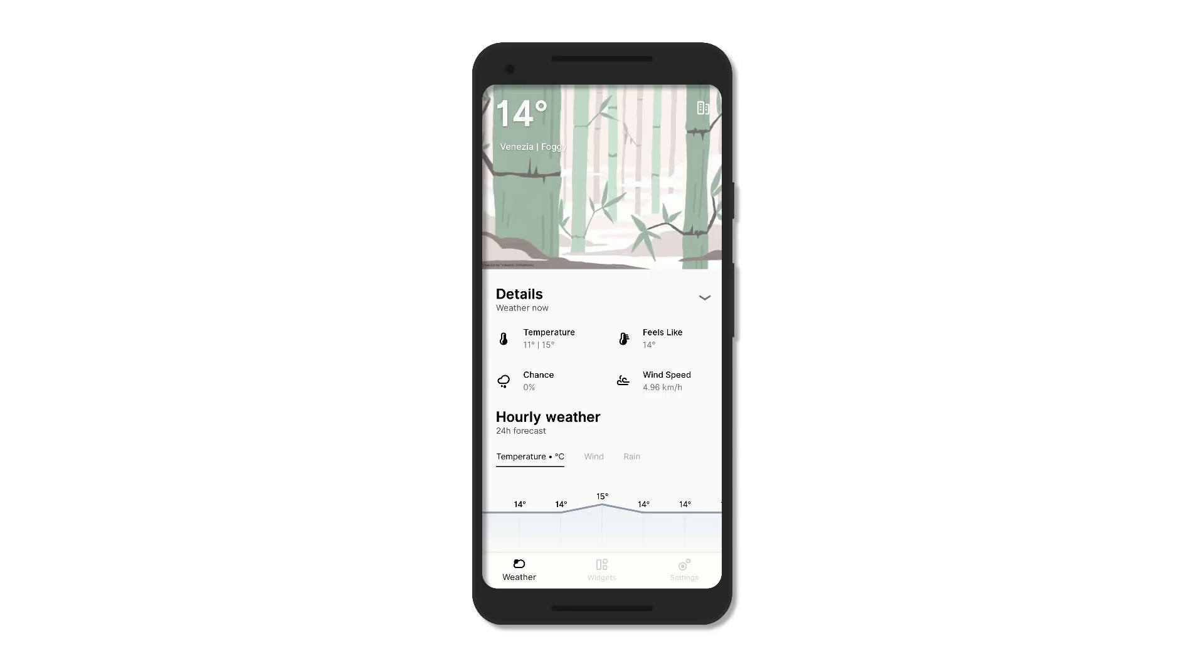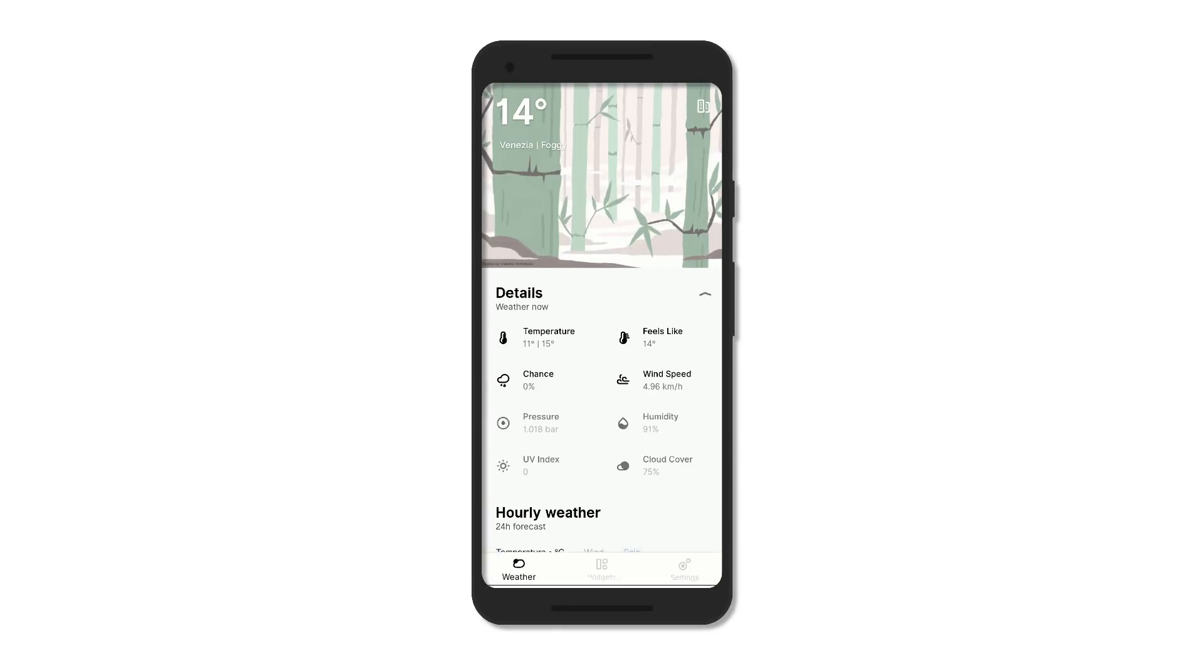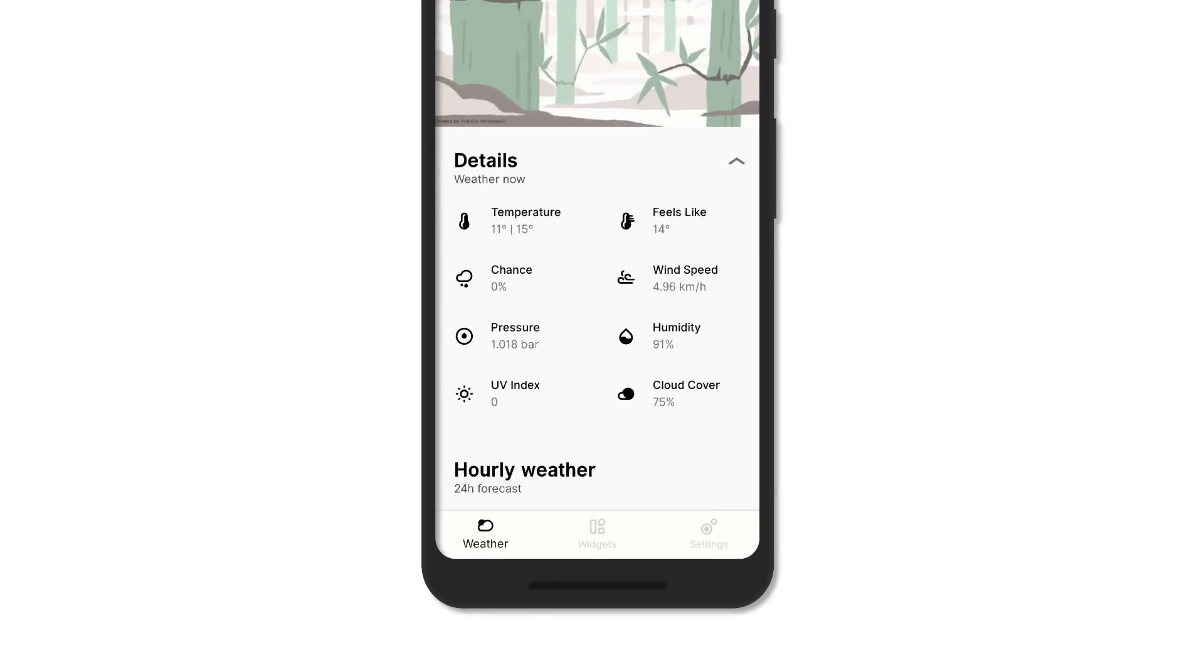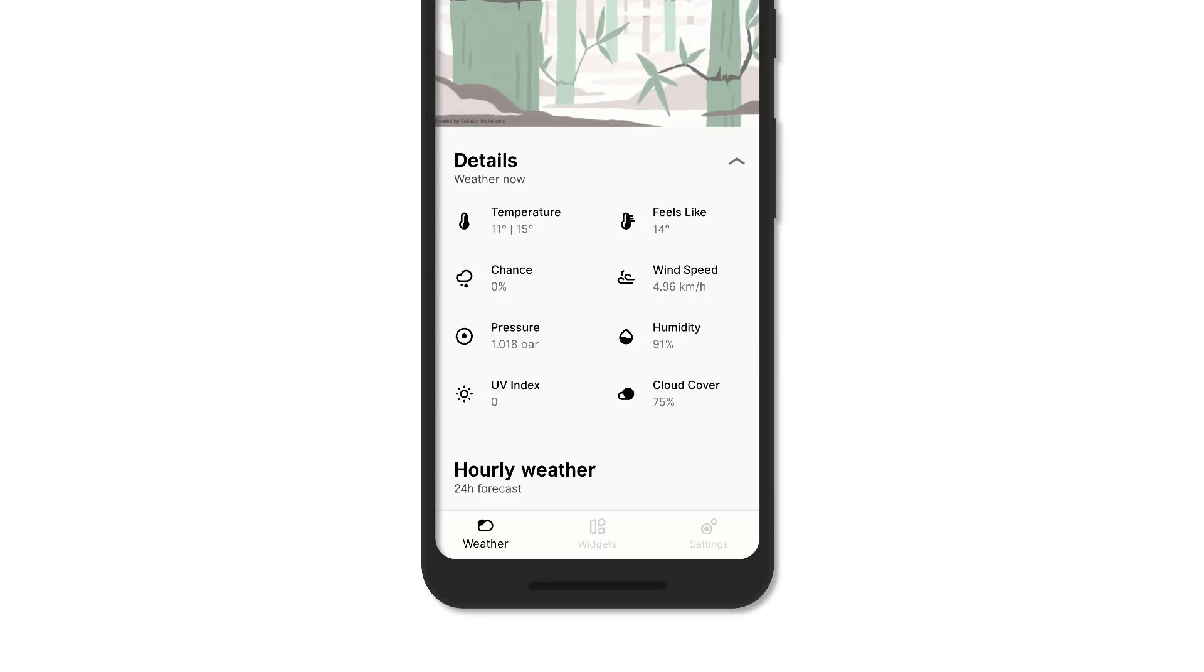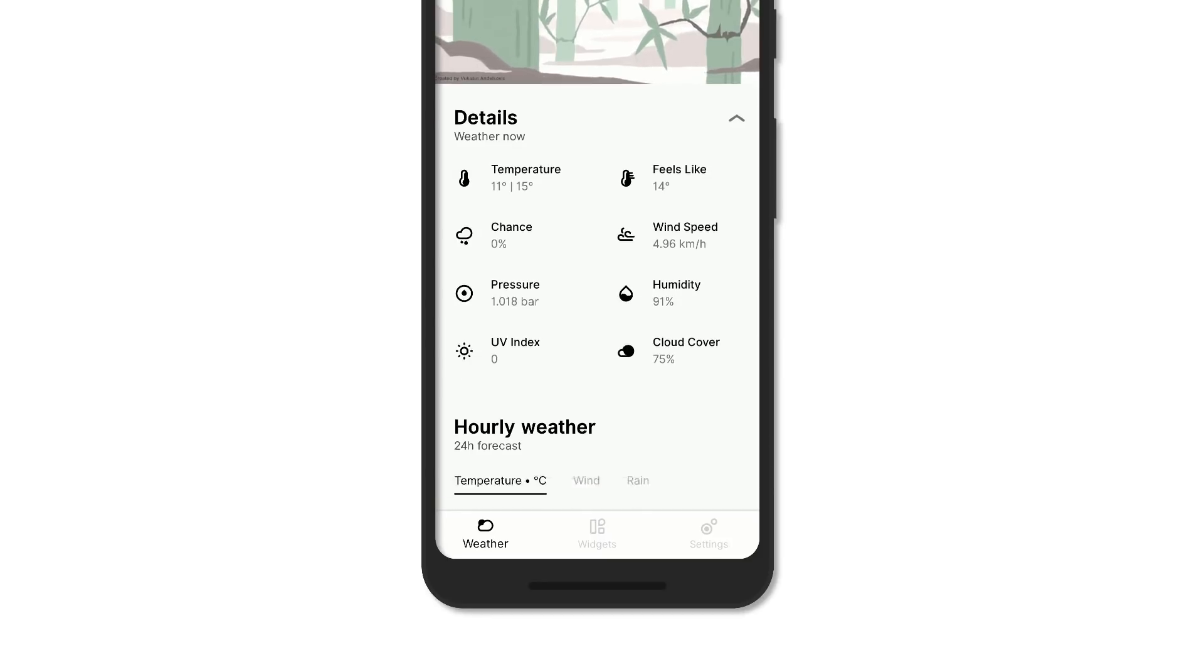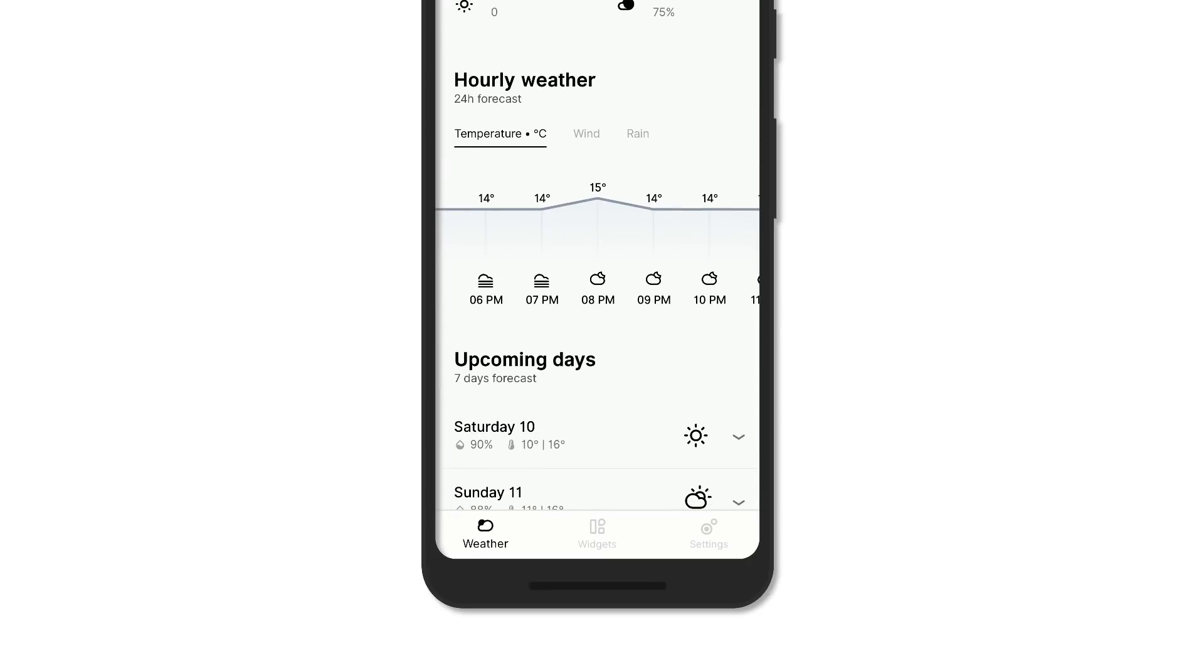The main page is quite minimal with the temperature, weather, and location at the top right. Below you get other details such as the chances of rain, wind speed, pressure, humidity, cloud cover, and even UV index. Under that you get an hourly graph that can show the temperature, wind, and rain.